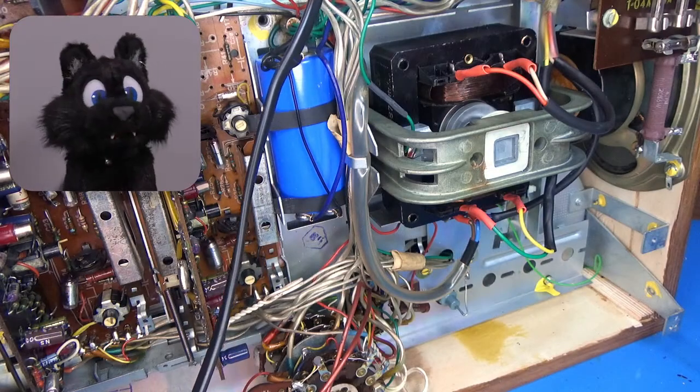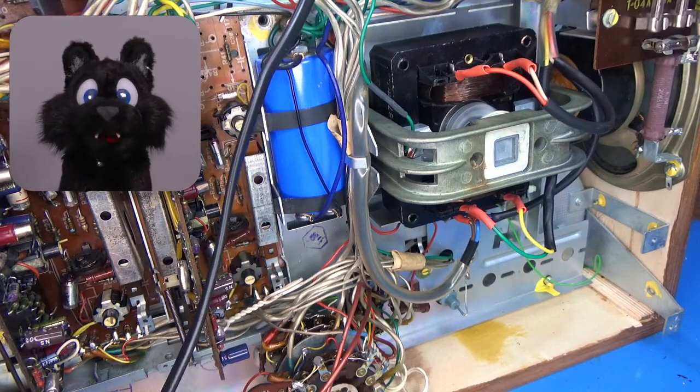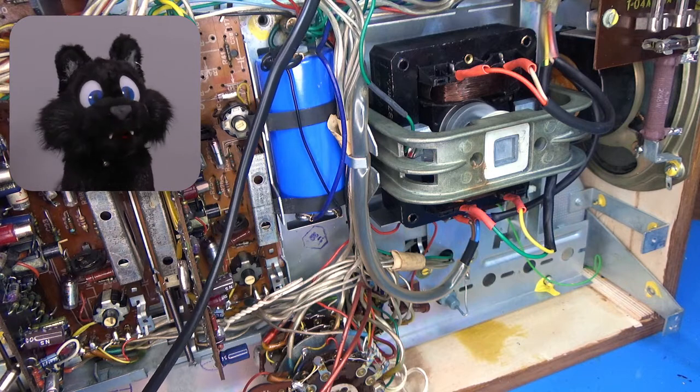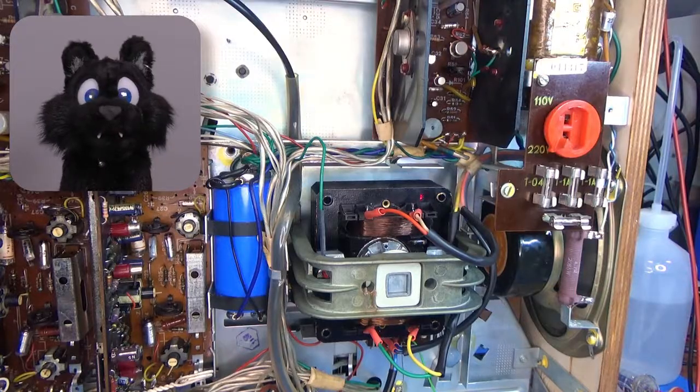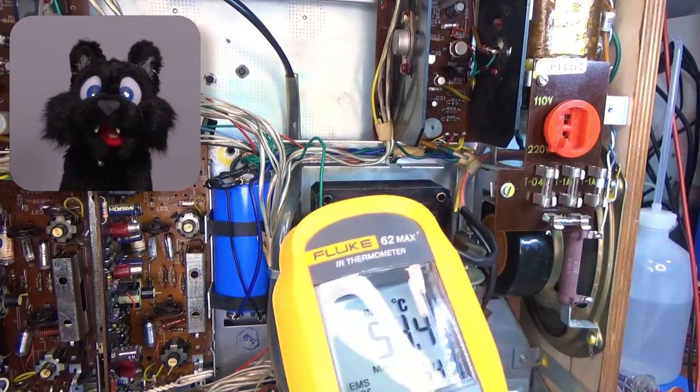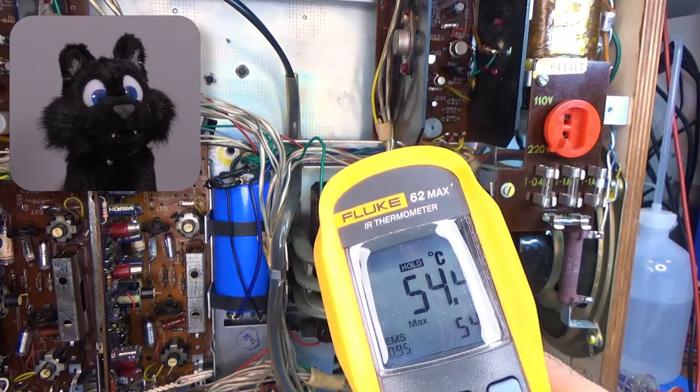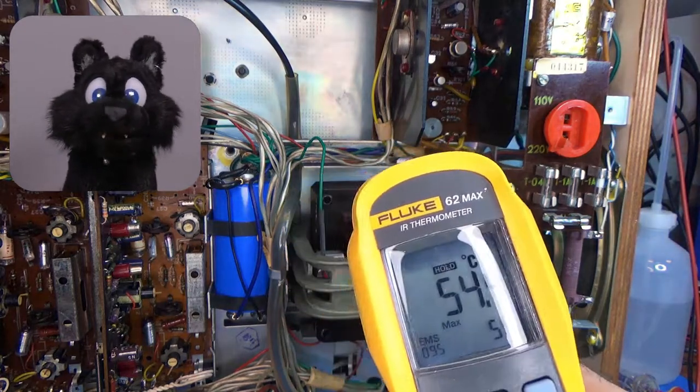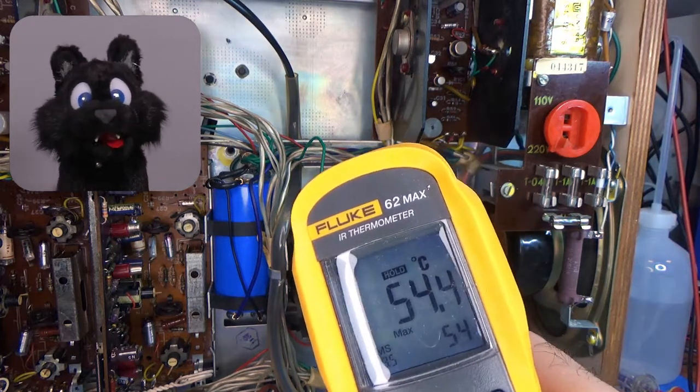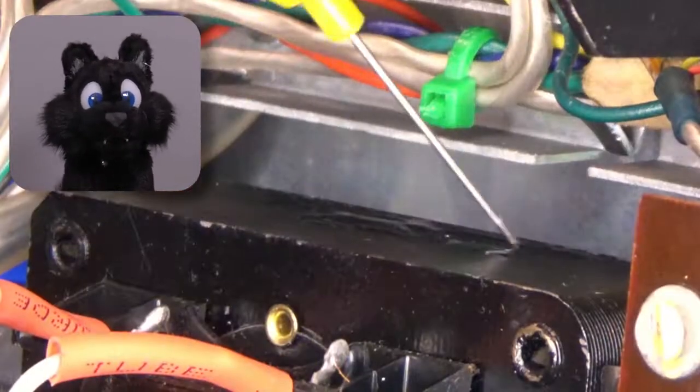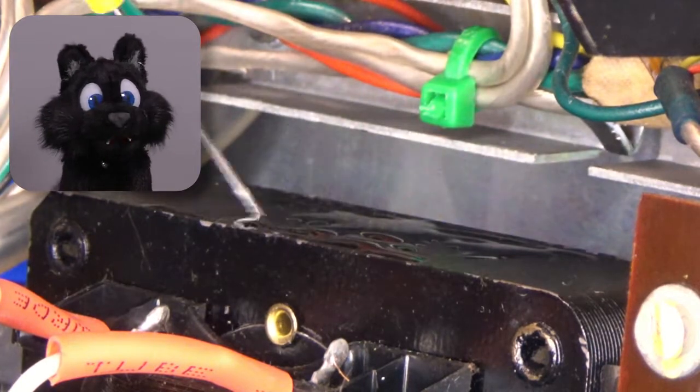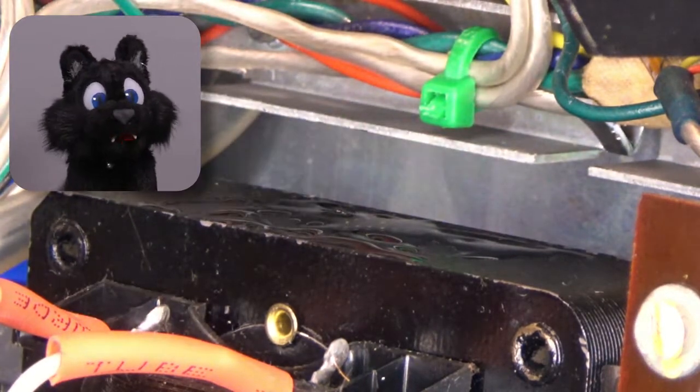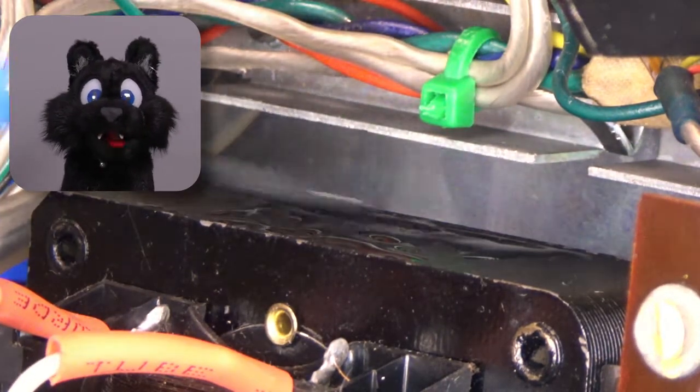The motor is getting a tad bit hot, about 60 to 65 degrees Celsius over longer periods of operation. Nothing I can do about that, I'm afraid. I did pour in some glue between the laminated sheets to reduce the hum, though.